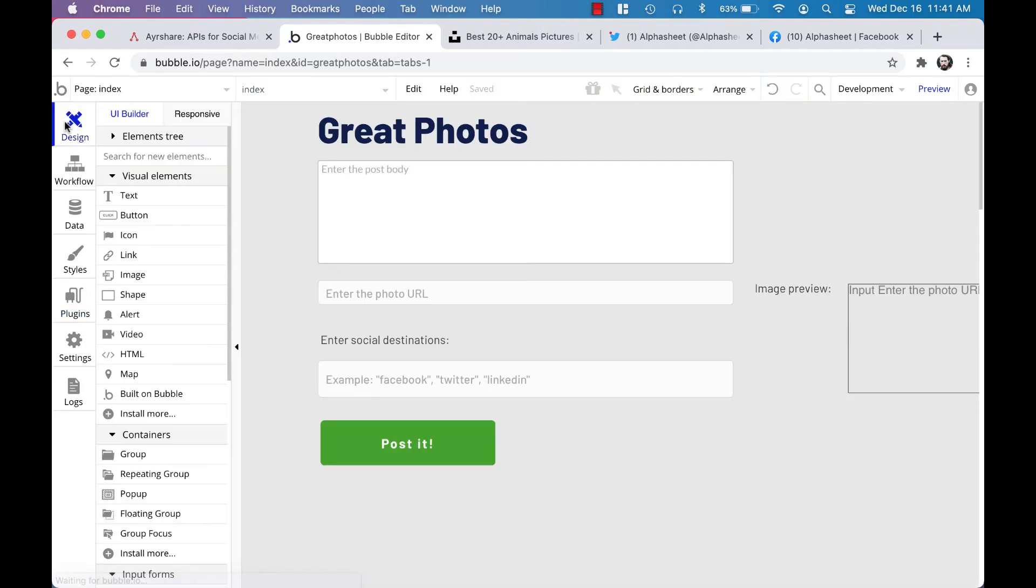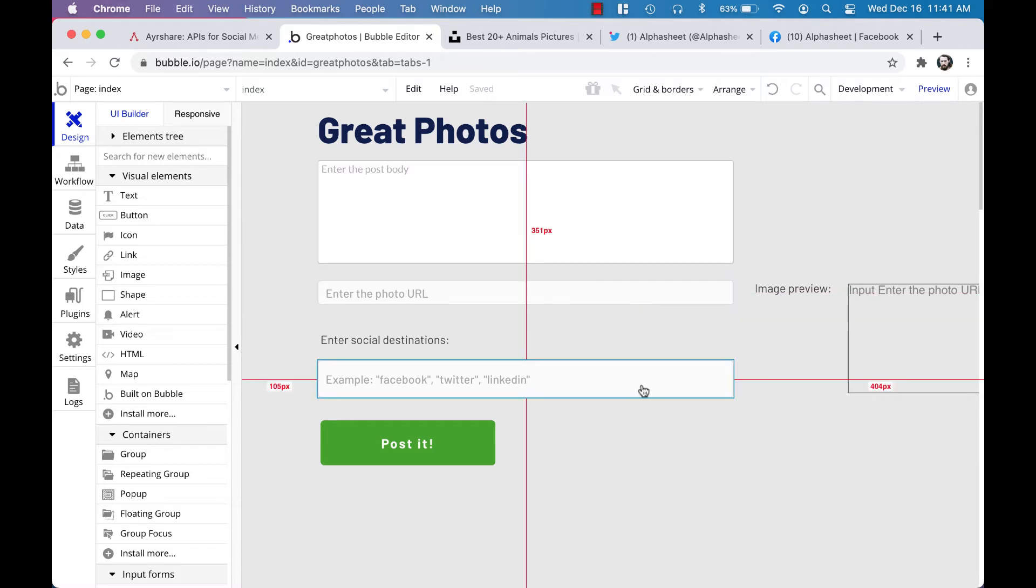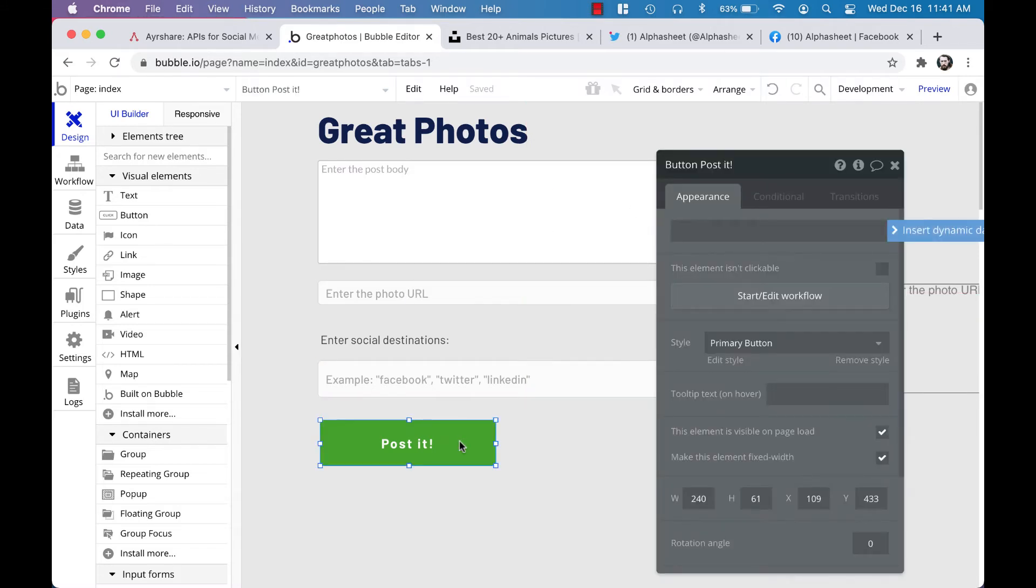Now we can go back into the design and wire everything up. We need to create one workflow to get this all working. If you click on the button and click 'start edit workflow,' you're going to be able to add an action when this button is clicked.